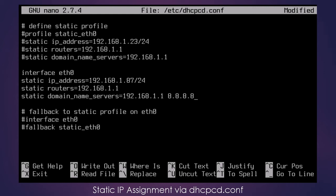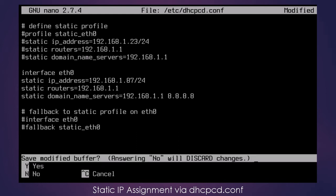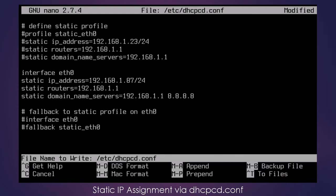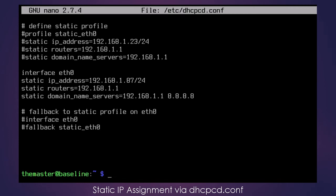So I'm going to go ahead and save this file by pressing Ctrl X and Y to save it, press Enter. And then I'm going to reboot the Pi again.